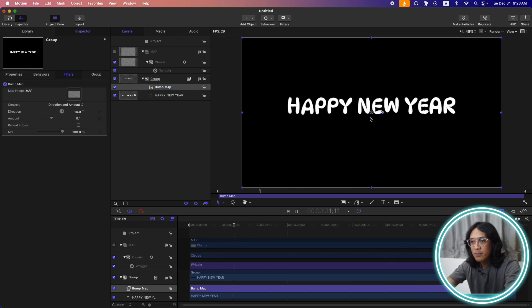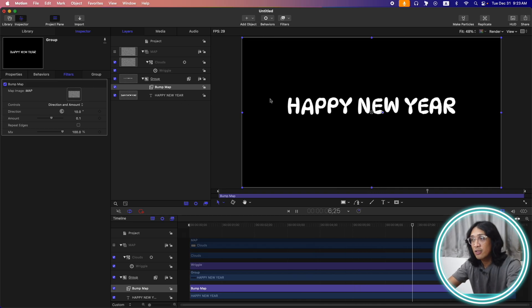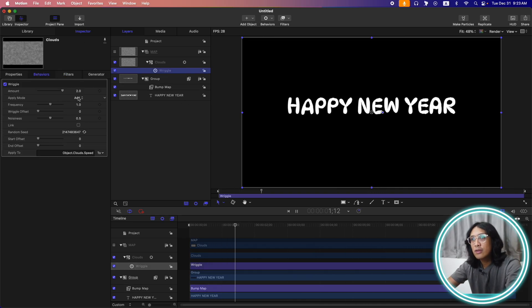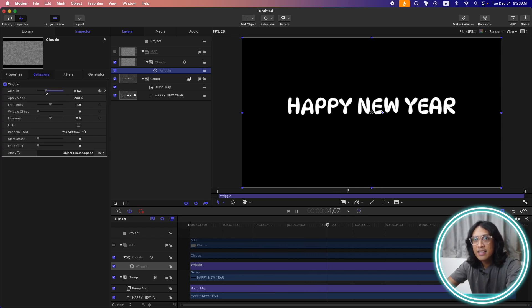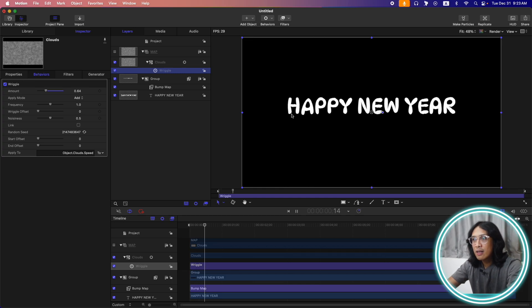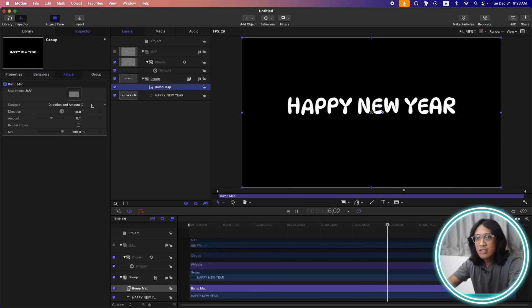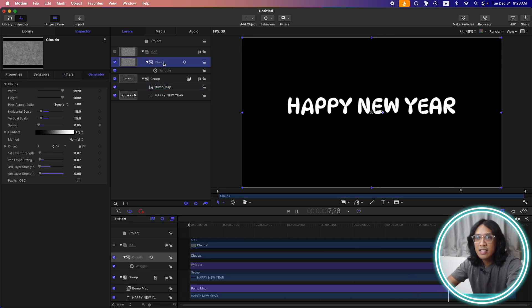Then if we go to the first frame, we have this jittery wiggle effect already. So to fine tune this, go to your wiggle behavior and then adjust the amount to a lower value. If you want to really emphasize the effect, you can also adjust the bump map.